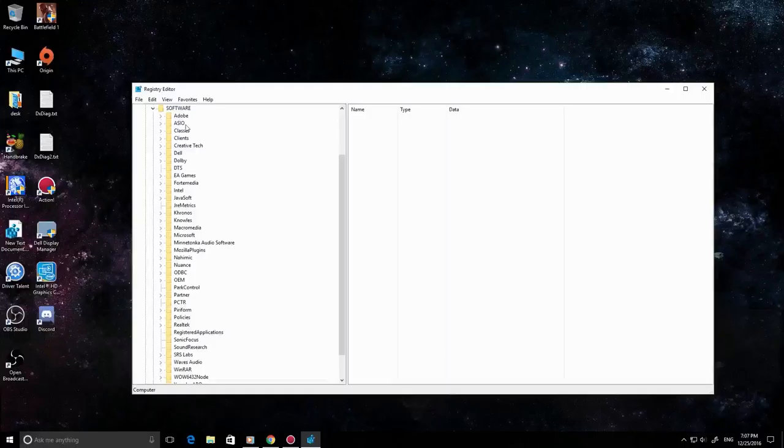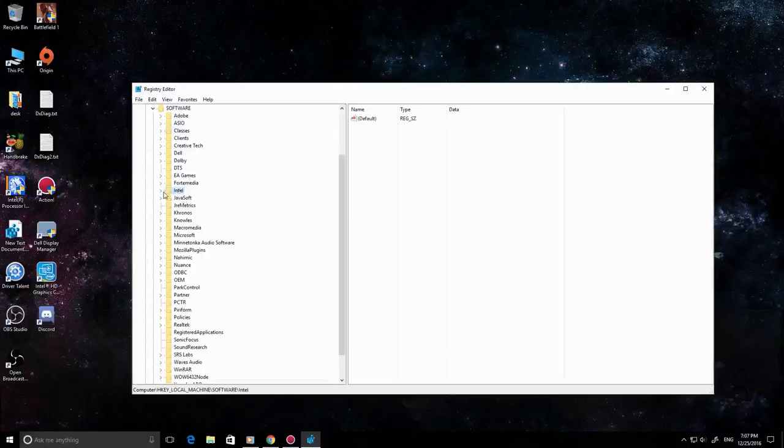Find software, find Intel. Let's go and try. That's it, Intel. Go here and you need to create a new key and name it GMM.